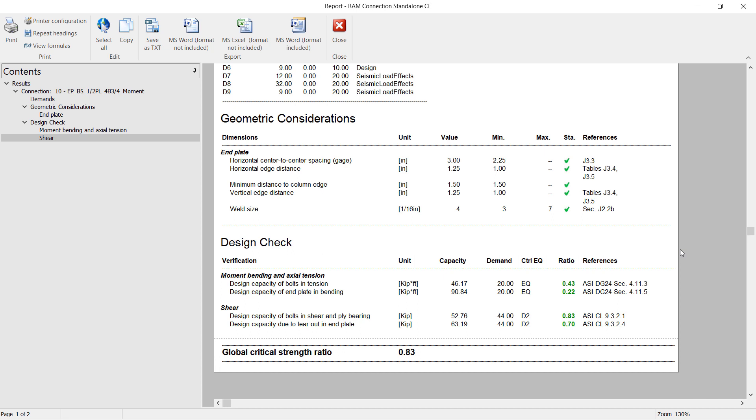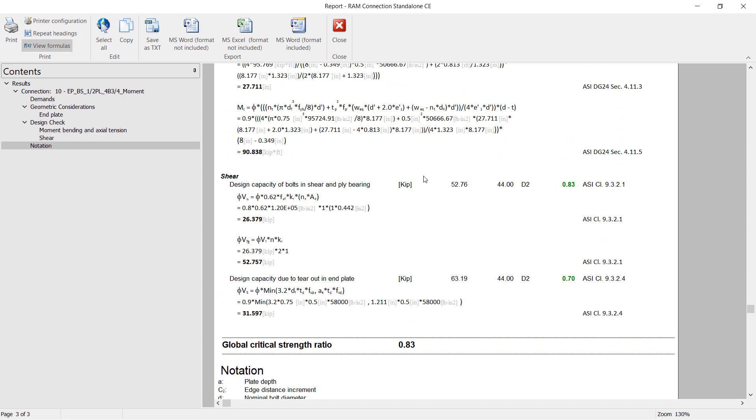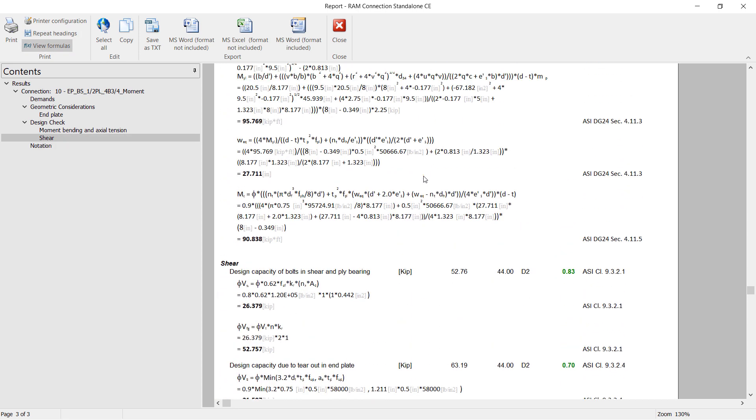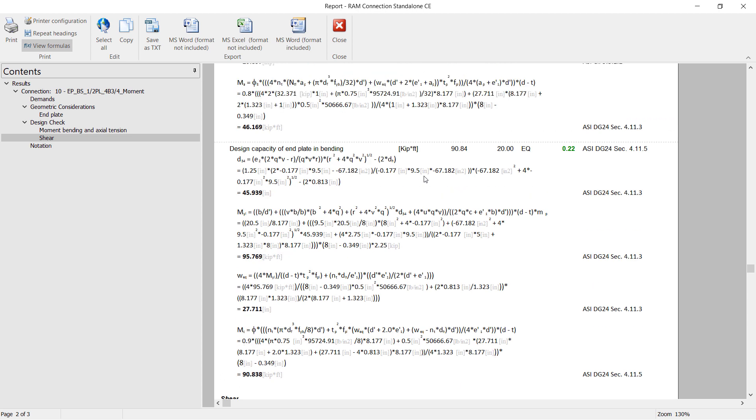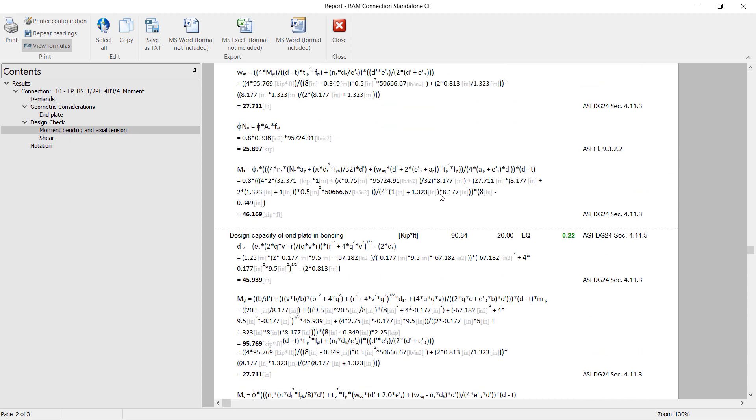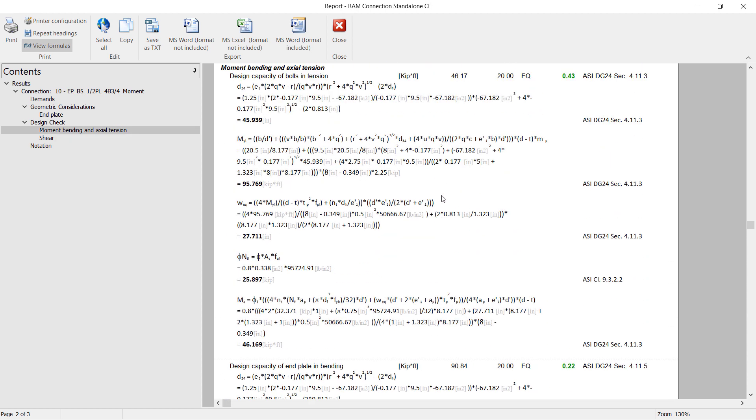In addition to that, we'll go ahead and take a look at the design check information, and we're going to notice that the global critical strength ratio will be reported. These ratios will be color coded to indicate their status. Now if you'd like some additional information regarding the calculations that were performed to arrive at these results, we can click on the view formulas icon. Here we'll be able to see all the checks that were performed, the equations, and variables that were used to arrive at these results.